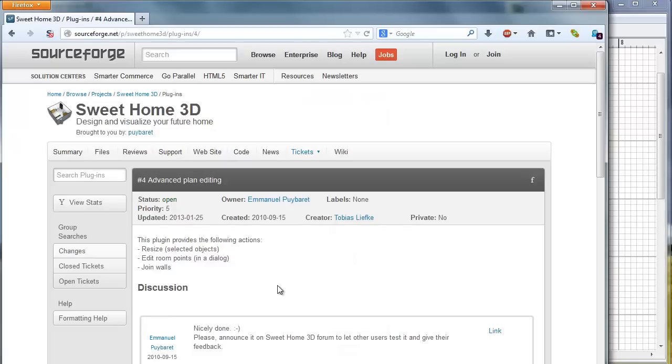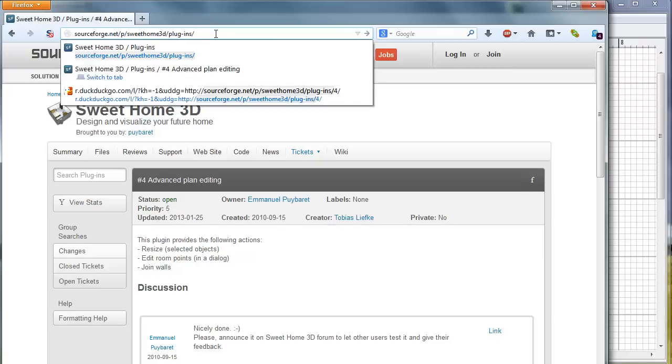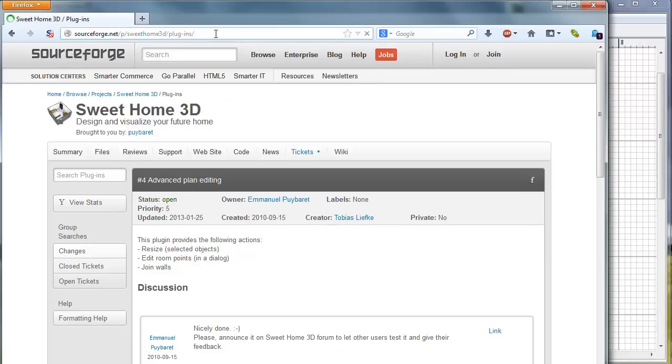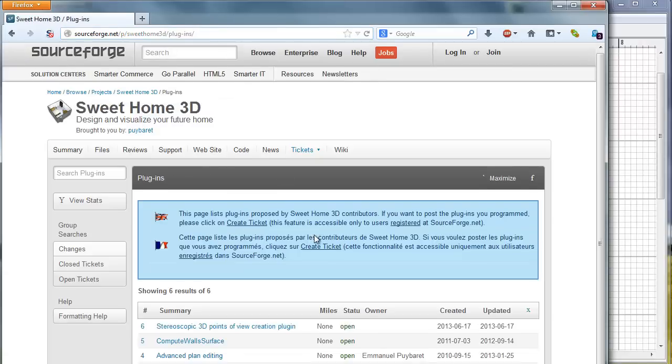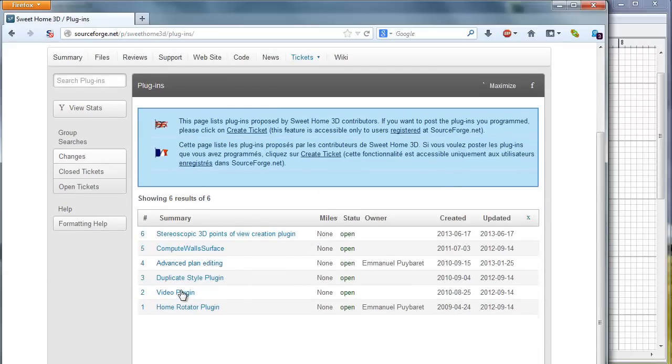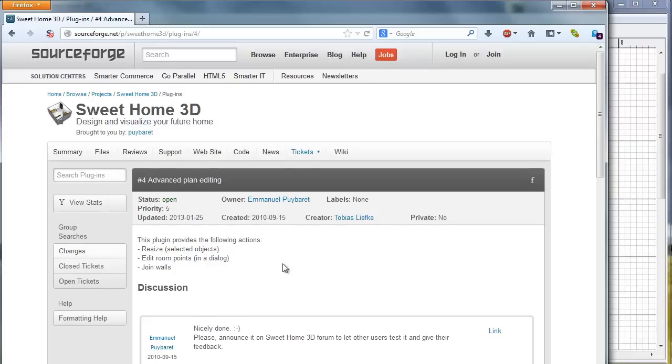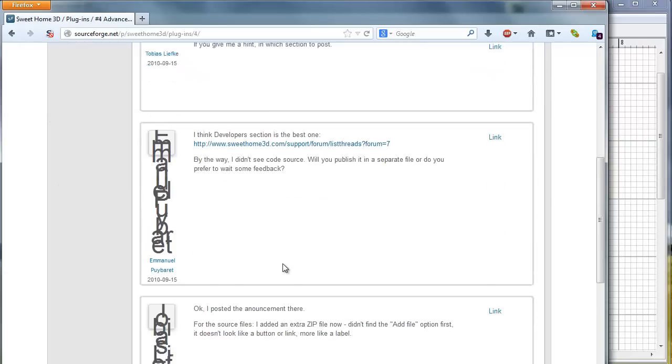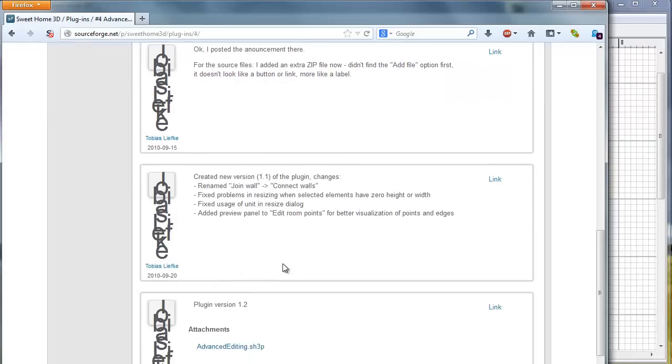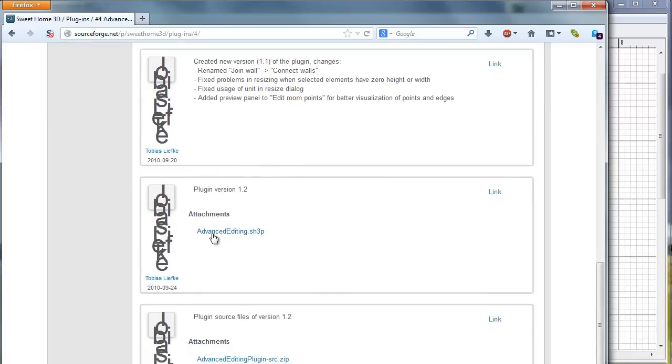If you want to see all the plugins, edit URL, delete slash 4, and you will see six plugins. Advanced Plan Editing. That's the plugin we want. You go a few posts down and you have this file downloaded.